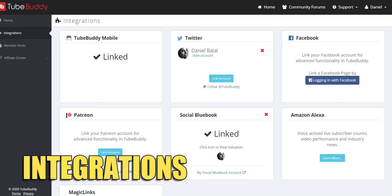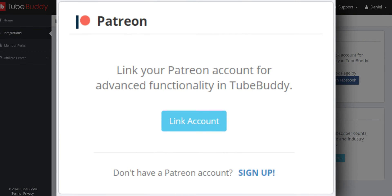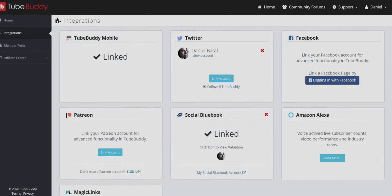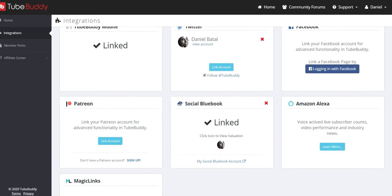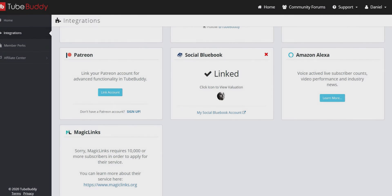Integrations is where you can link your account to sites such as Patreon, Social Blue Book, Twitter and Facebook, or even Amazon Alexa.